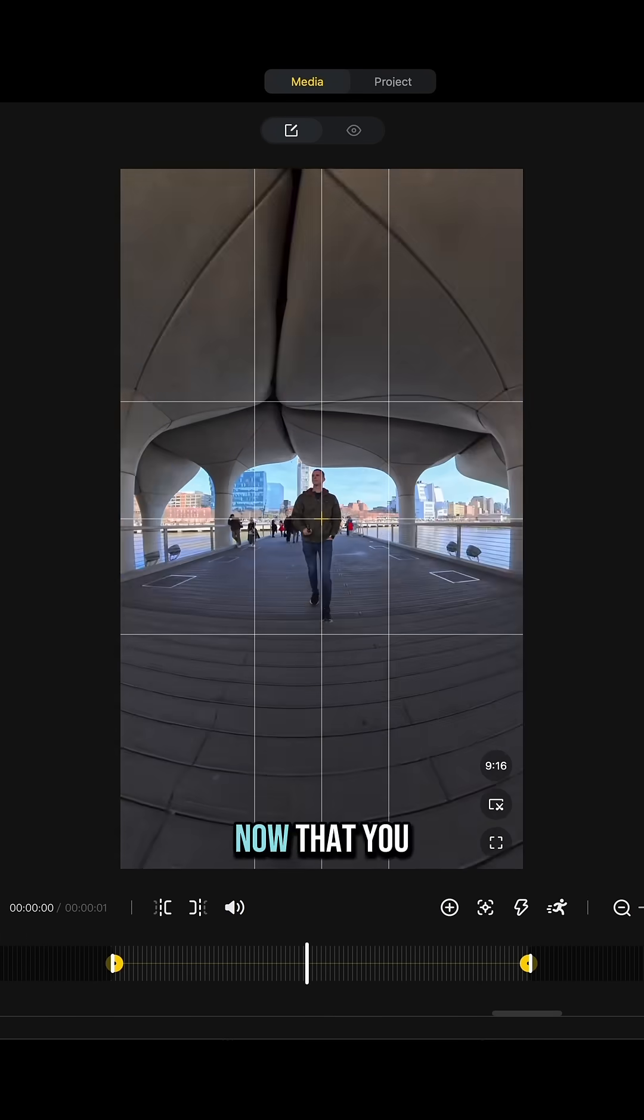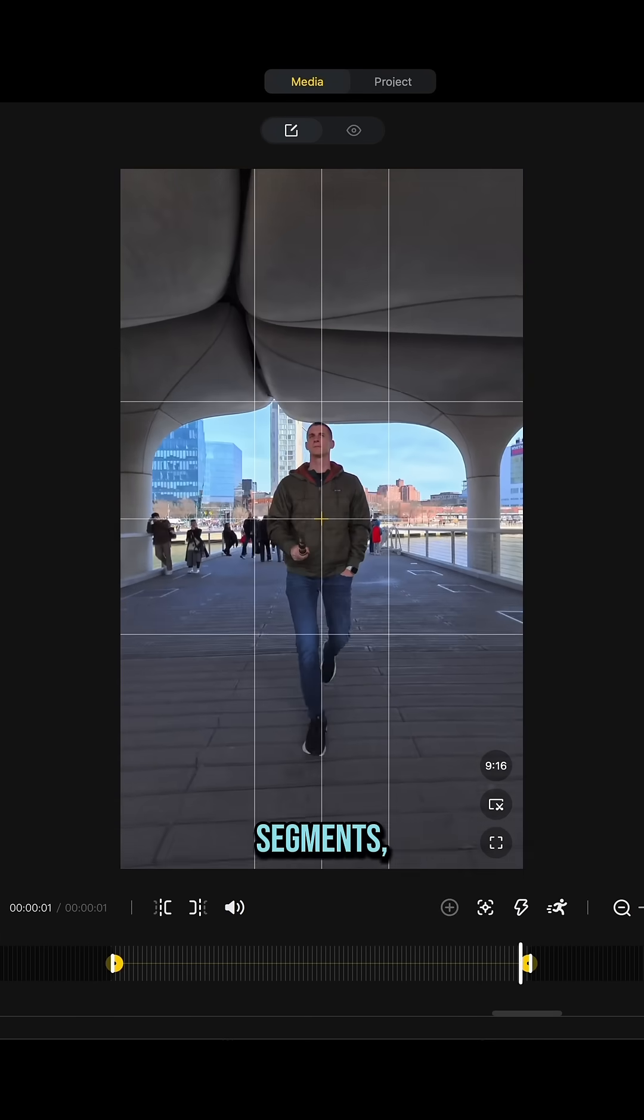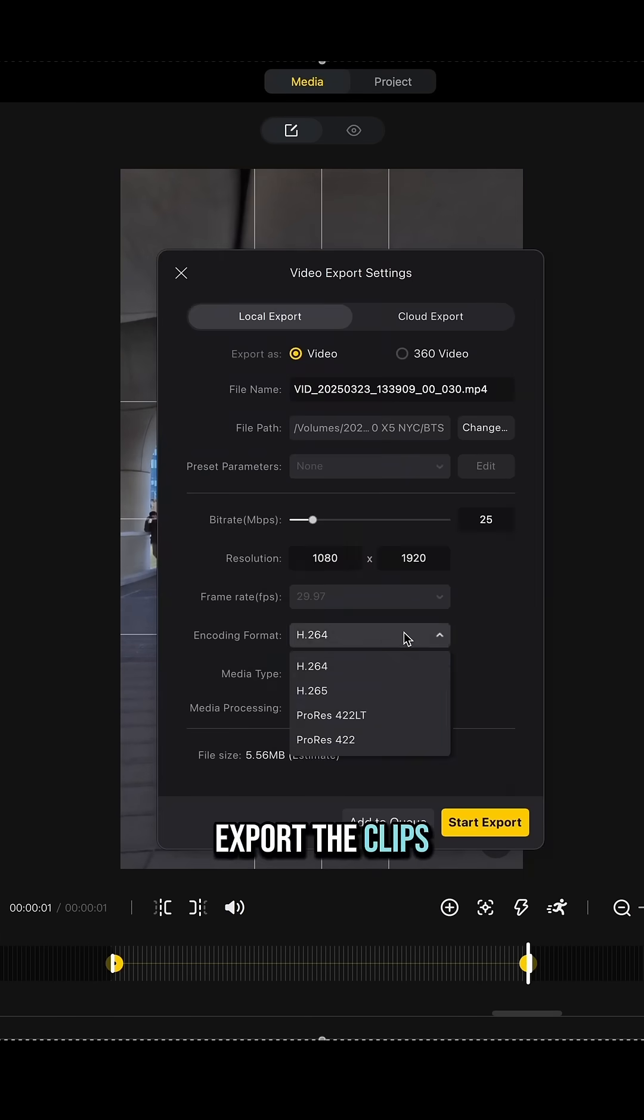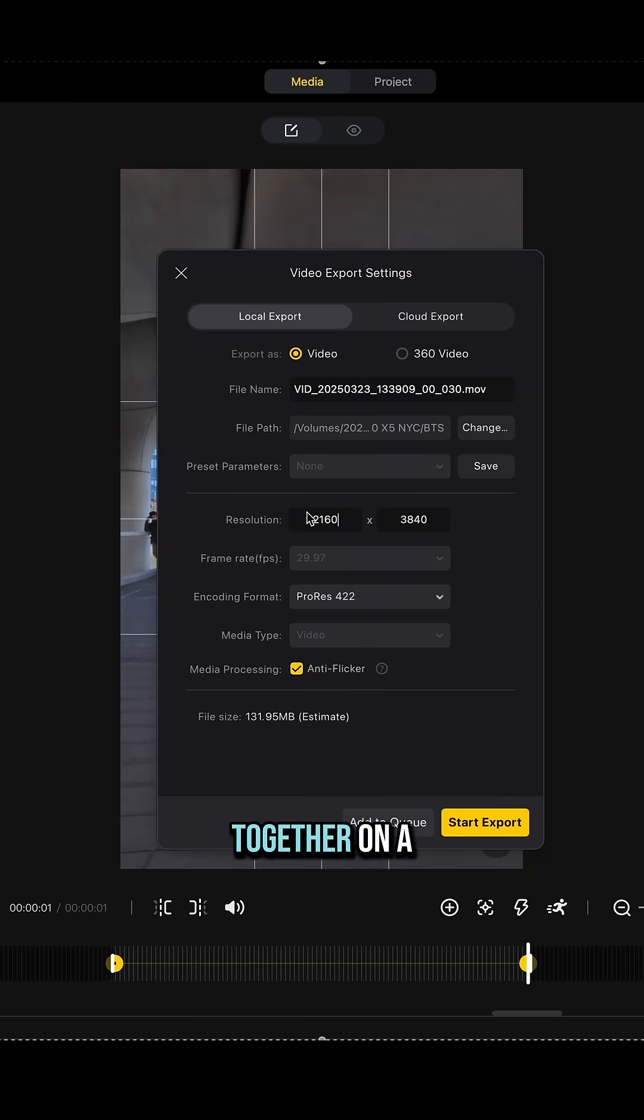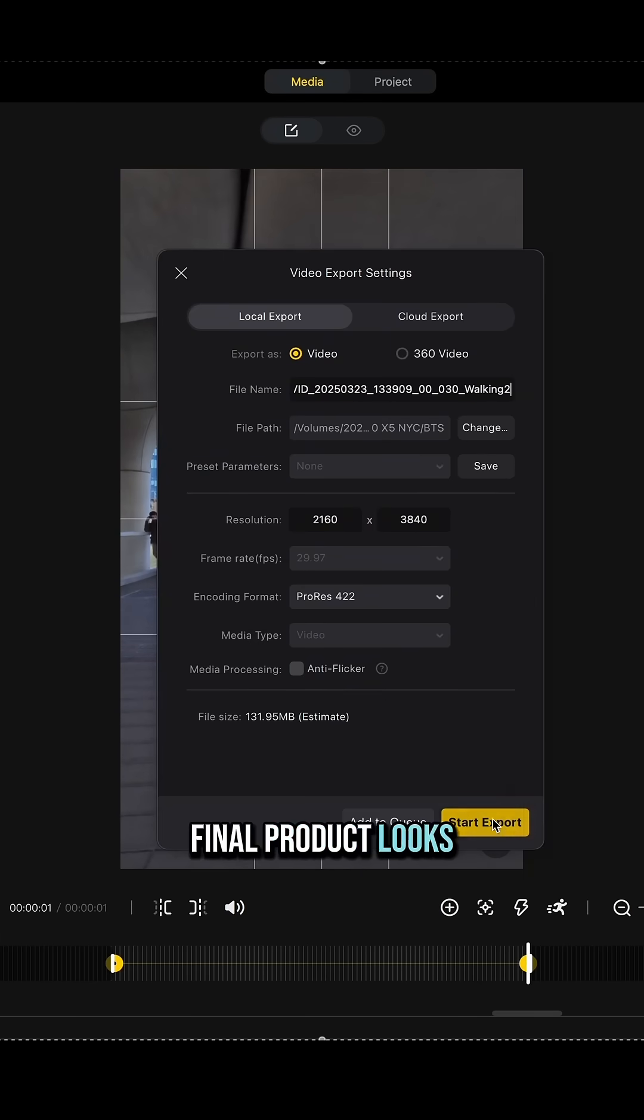Now that you have finished two segments, export the clips and put them together on a timeline so that the final product looks like this.